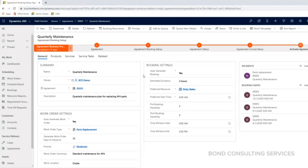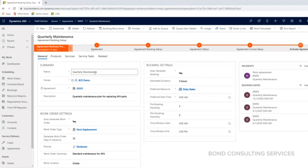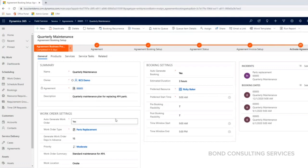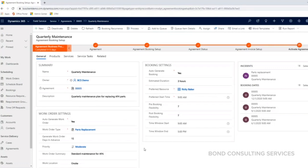At this point, here's a summary of our agreement booking setup. I have this marked down as Quarterly Maintenance. Here is my link to the agreement itself and a quick description that I added, replacing AF4 parts.